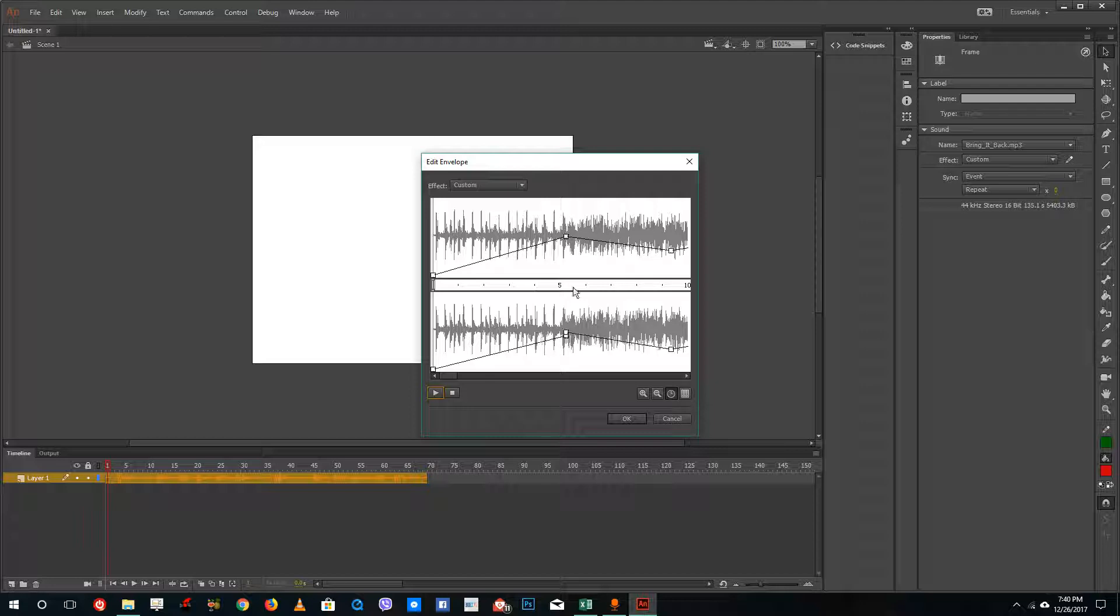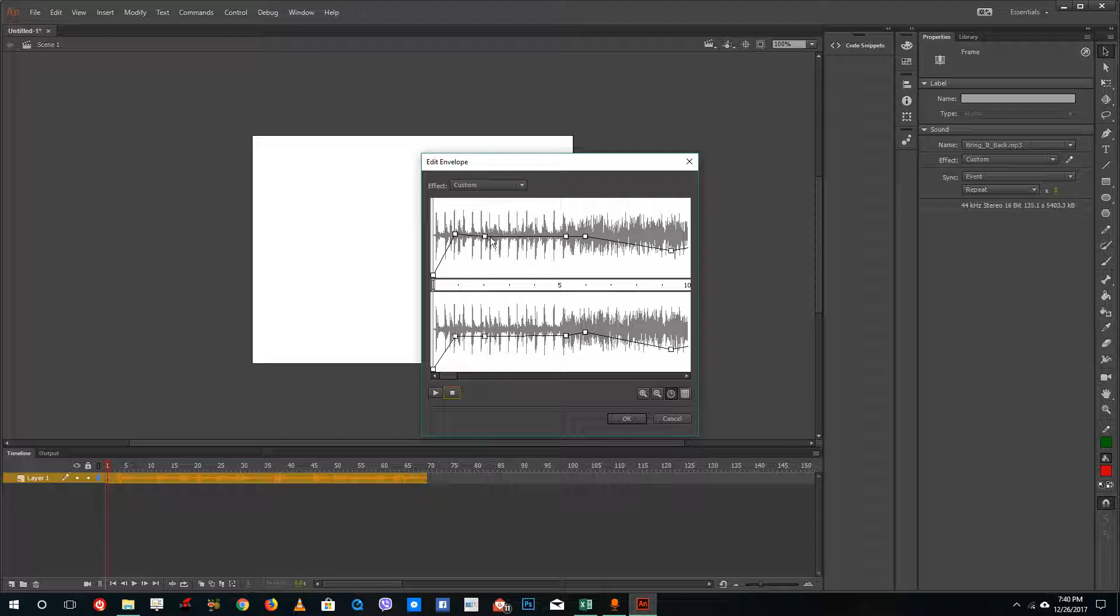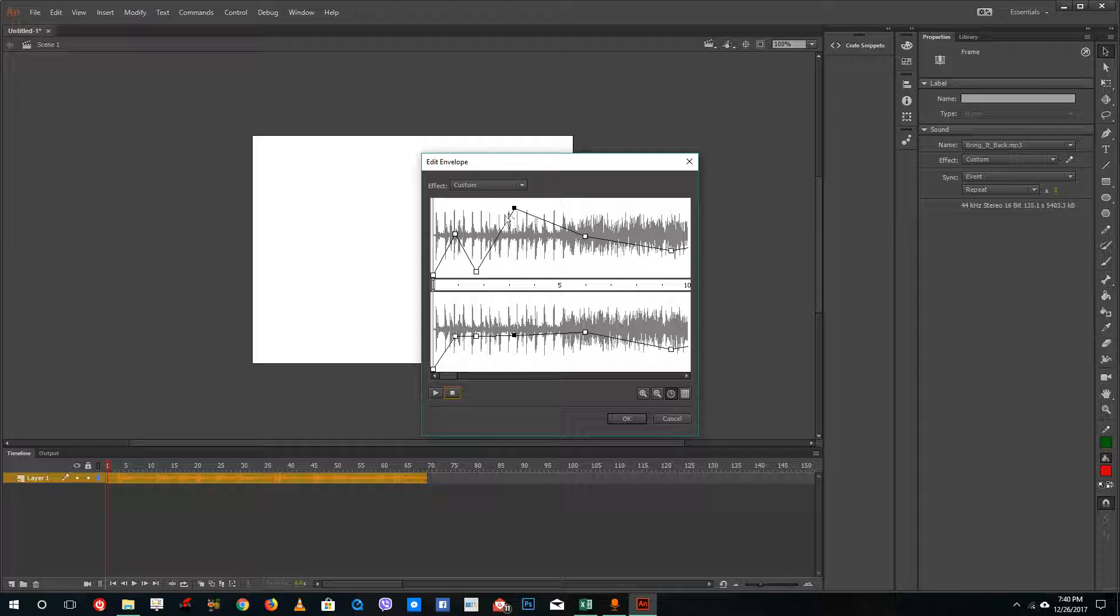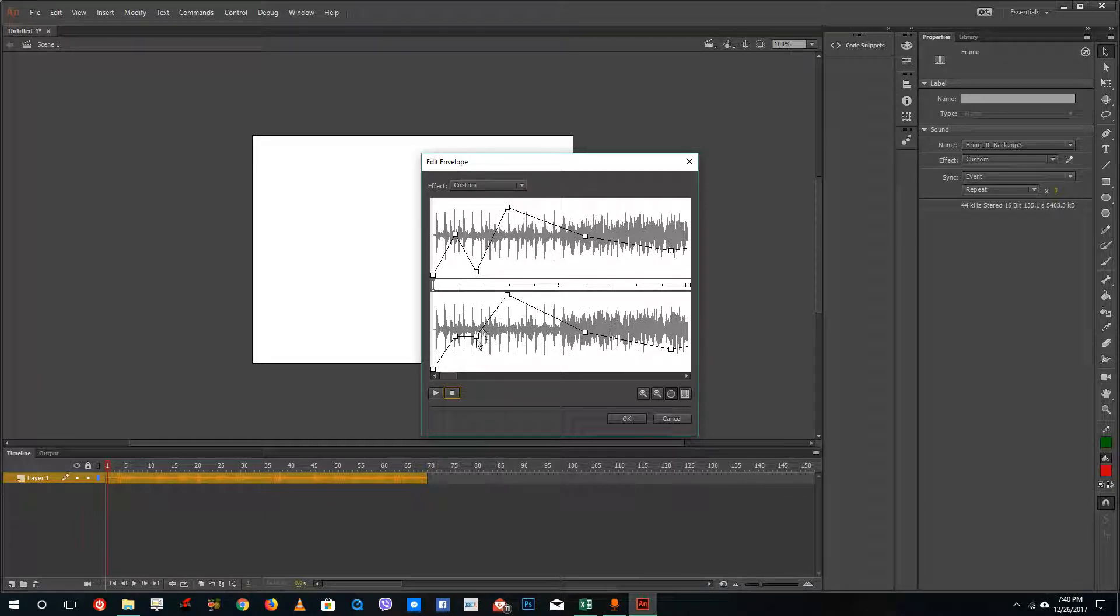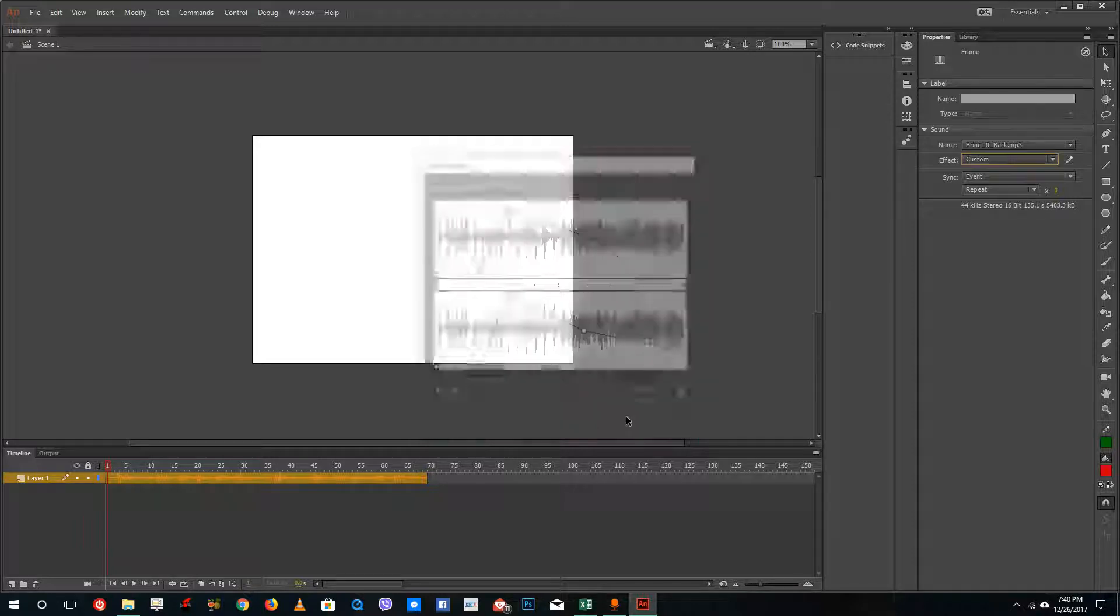Let me drag this down over here, drag this down, drag this, drag this one, this point up. If I were to play this now, you can see that the variation in volume actually happens.